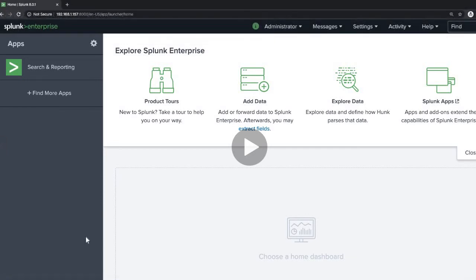Hello friends, welcome back to my channel. In this video we will learn how to onboard data — that is, how to upload a CSV file — and search the data out of it, what parameters we will be following, how to write queries and add commands to search the data. We will also see how to create a nice, beautiful dashboard using all this data and the commands.